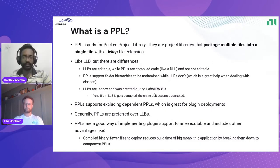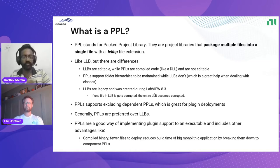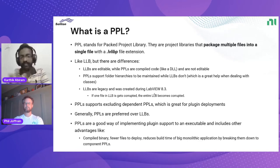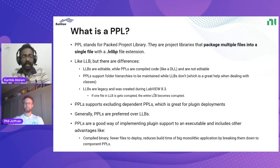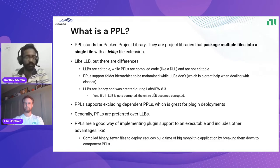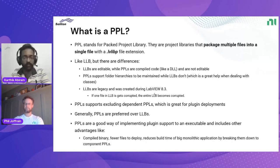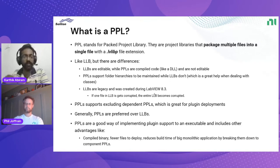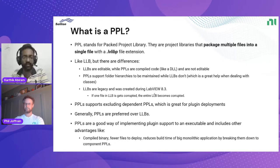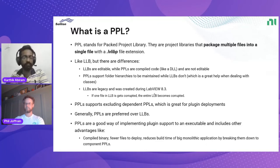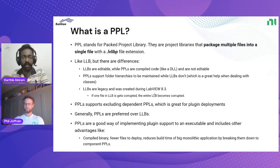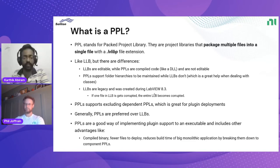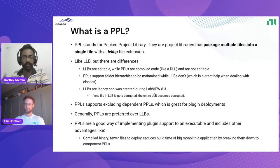Let me start with this basic question: what is a PPL? PPL stands for Packed Project Library. They are project libraries that package multiple files into a single file. They have this .lvlibp file extension. This definition seems somewhat similar to what LLB does, but there are some key differences between LLB and PPLs. LLBs are editable while PPLs are compiled code, something like a DLL, and are not editable. The next major difference is PPL supports folder hierarchies to be maintained while LLBs don't. In LLB you have all the VIs in flat, so if you have two VIs with the same name that will be a problem, whereas in PPL that is not the case.